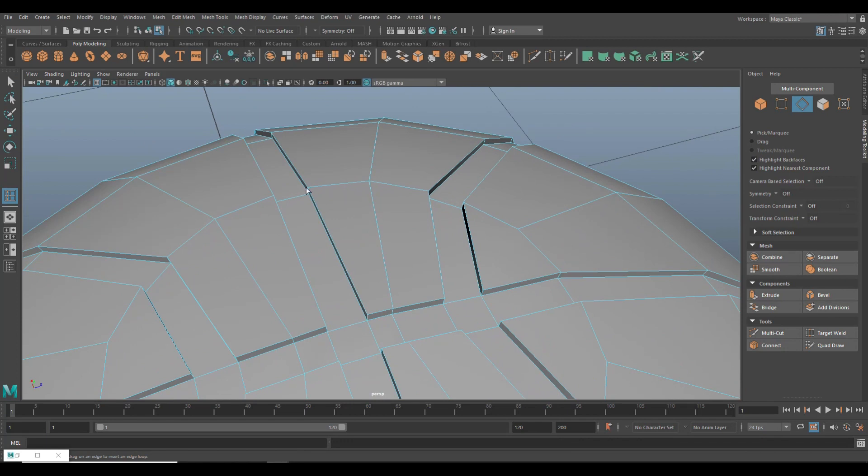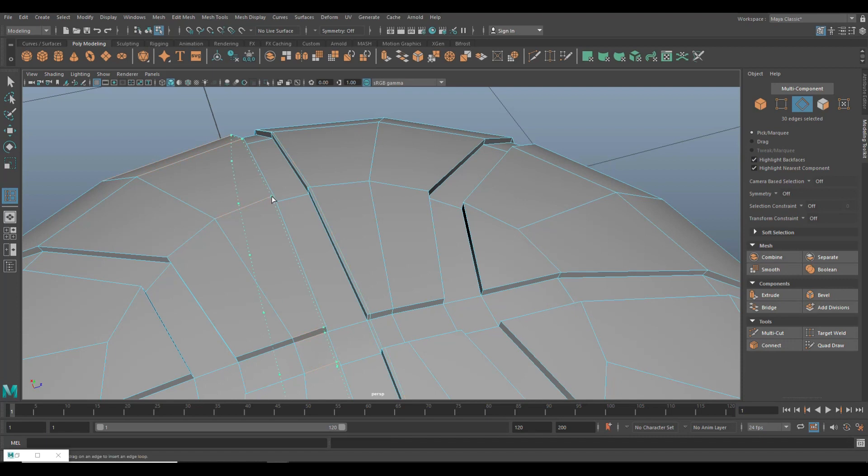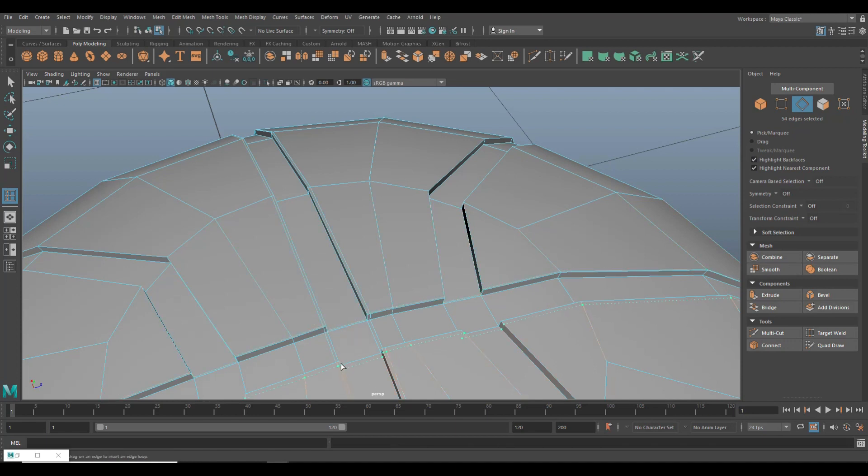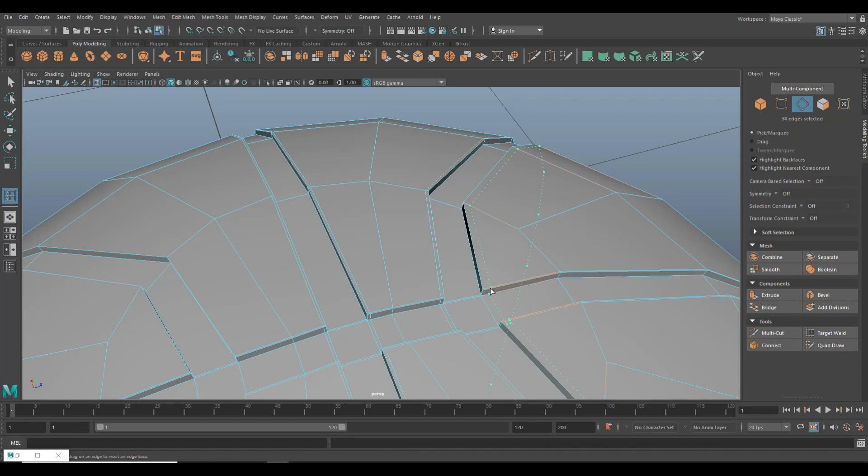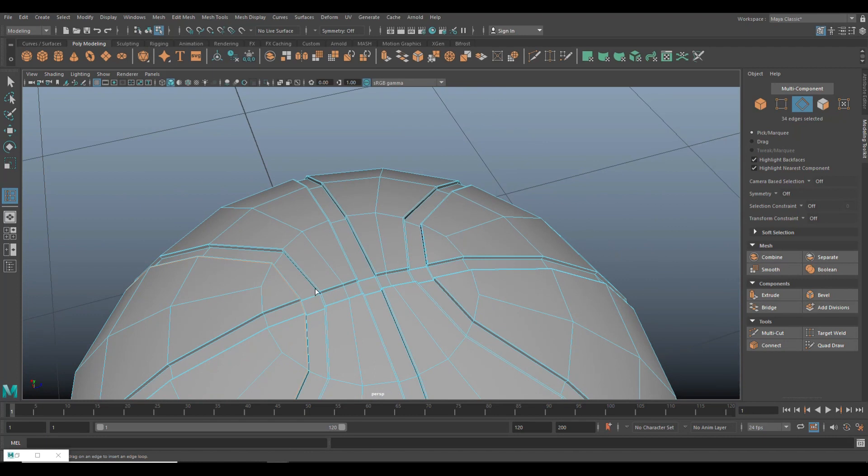So what we're going to do is we're going to put one in here close to the edge, one in here, close to that edge. We'll do one right here close to that edge and one right here close to that edge. And then we'll do one here. We'll do one here. We'll do one here. And we'll do one here.